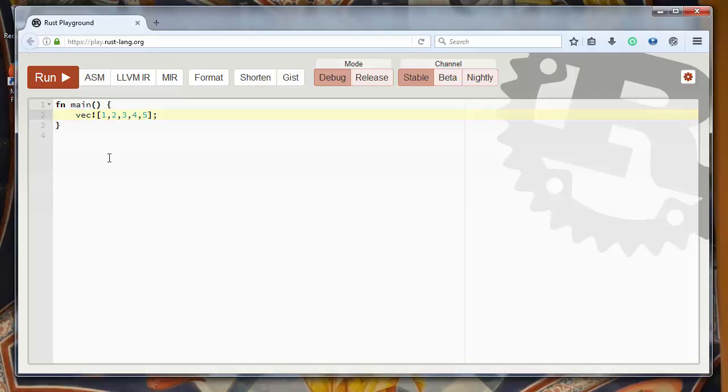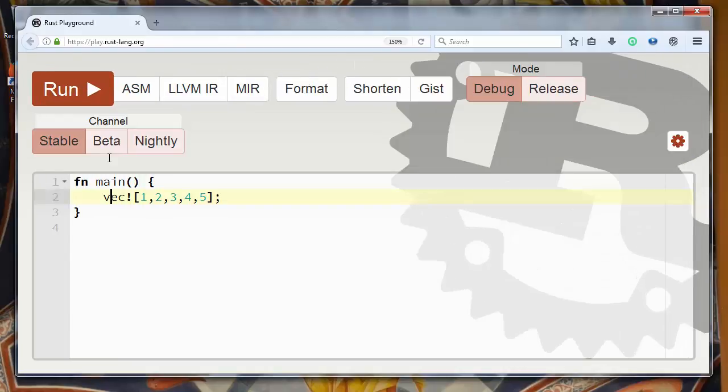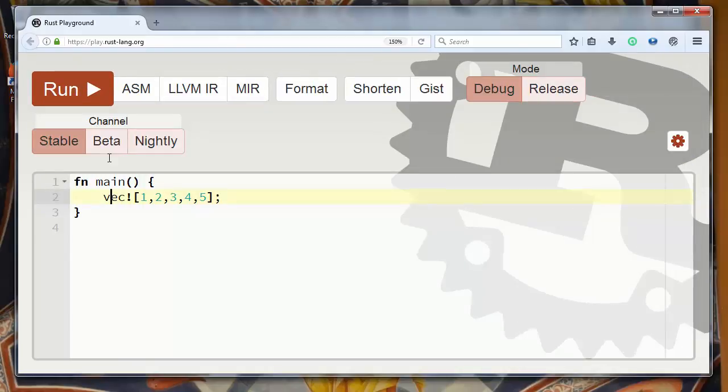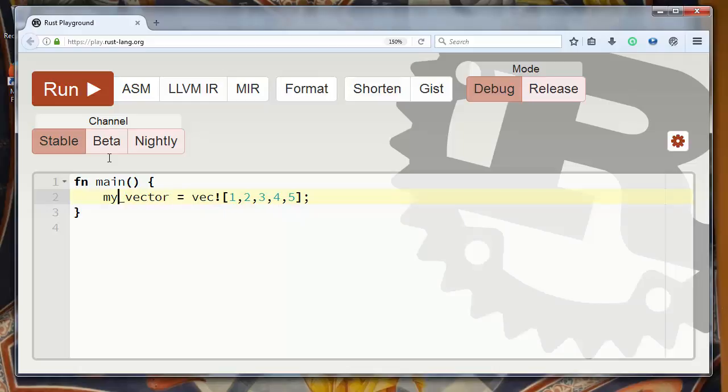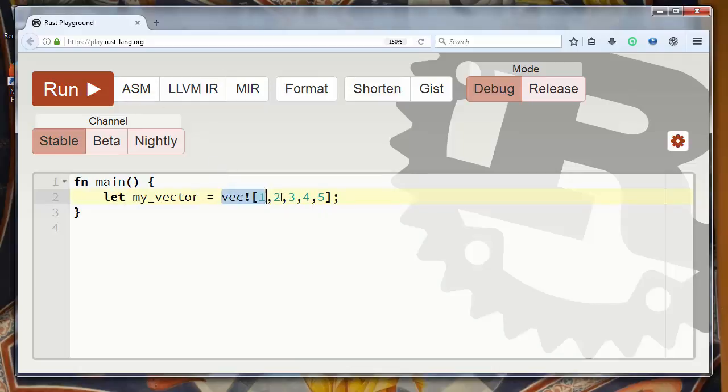Let's call our variable myVector. Let's say let myVector equals vector with elements 1, 2, 3, 4 and 5. That's all for now.